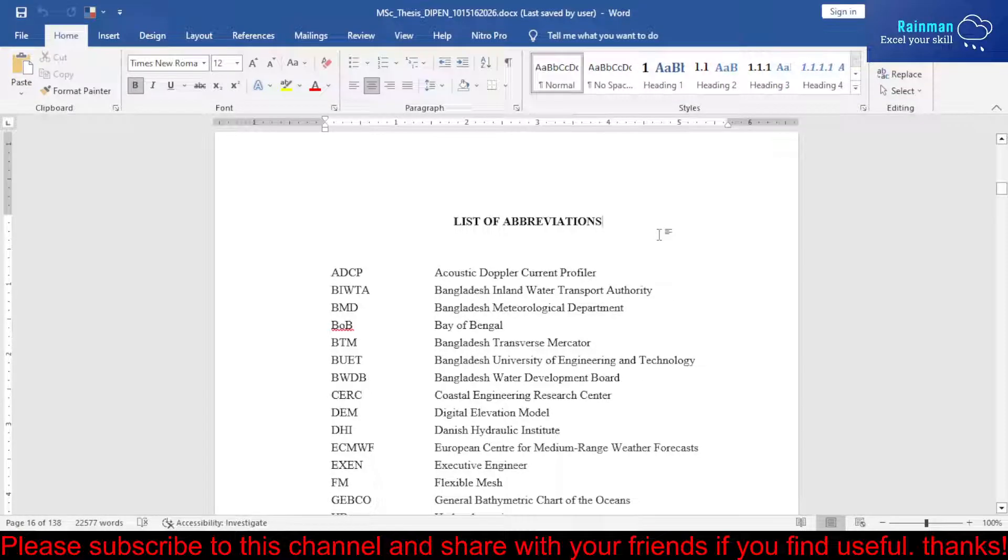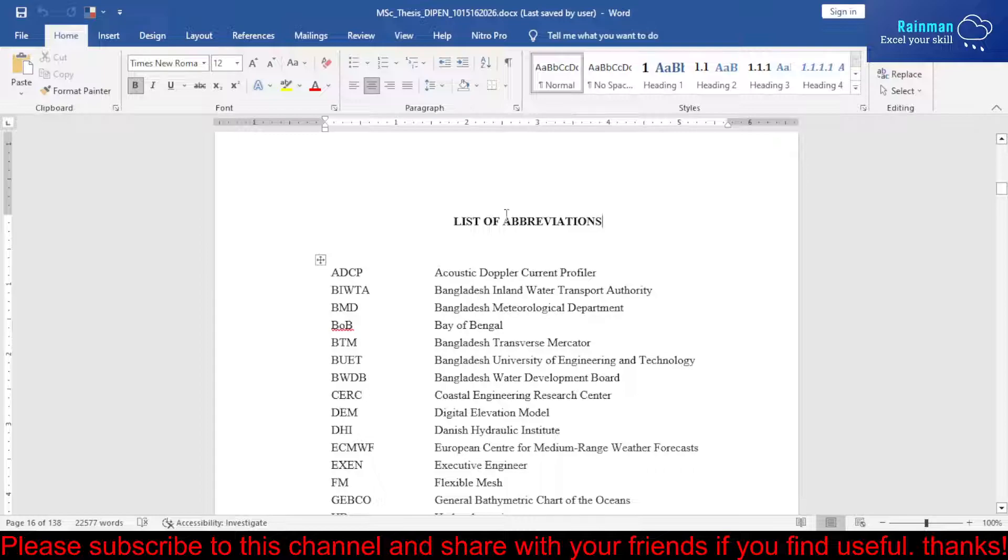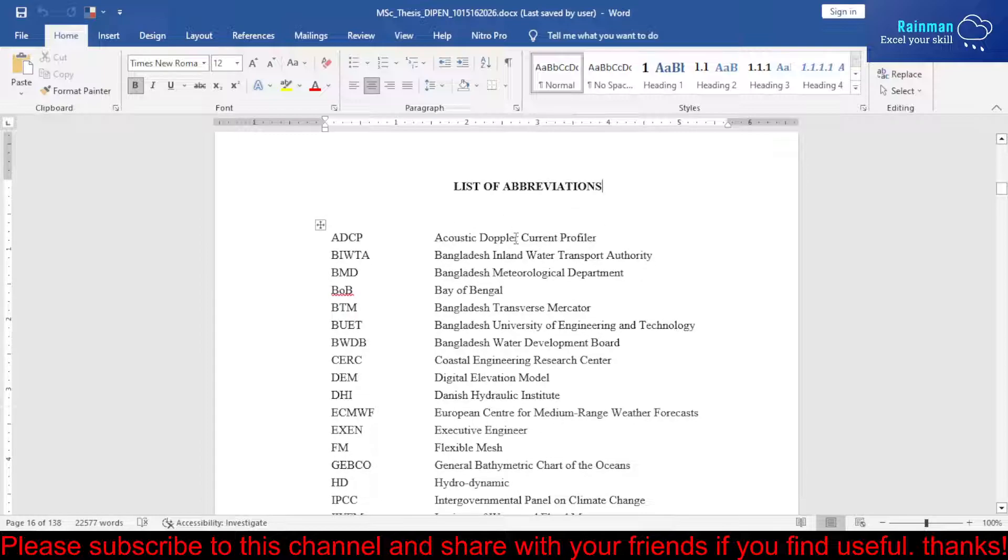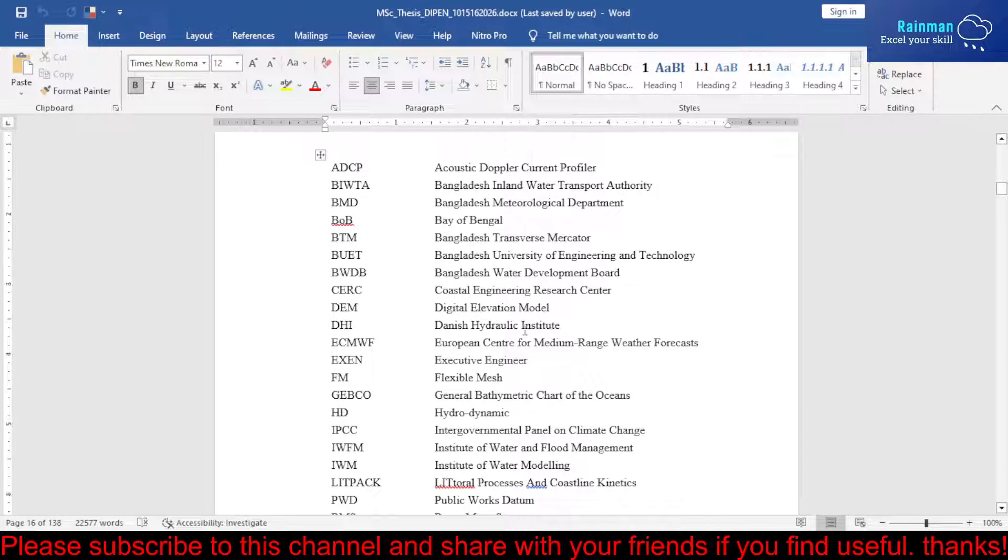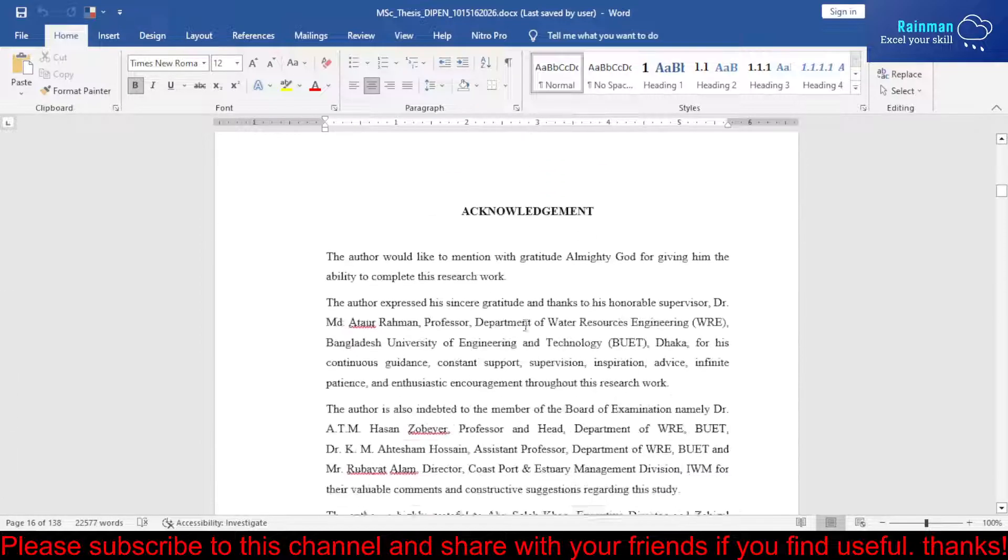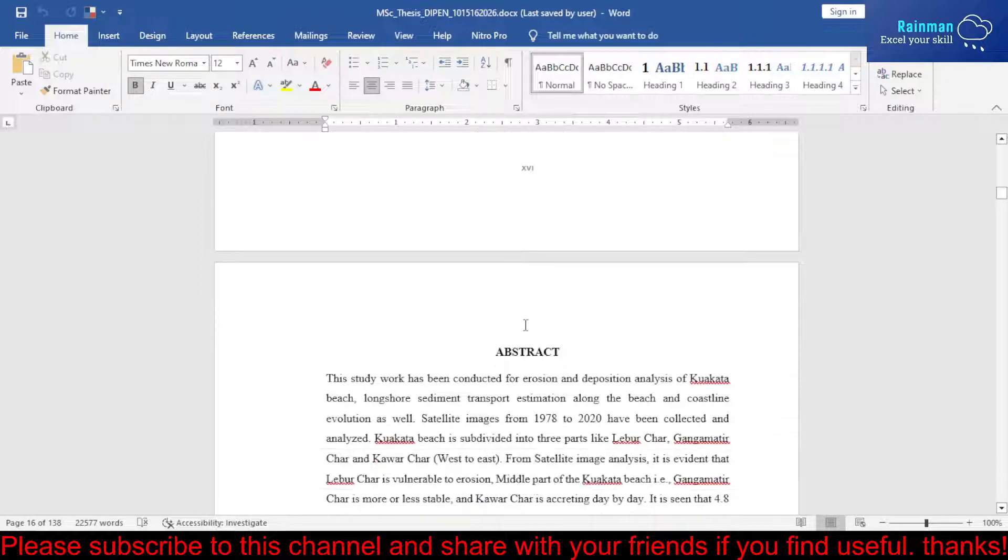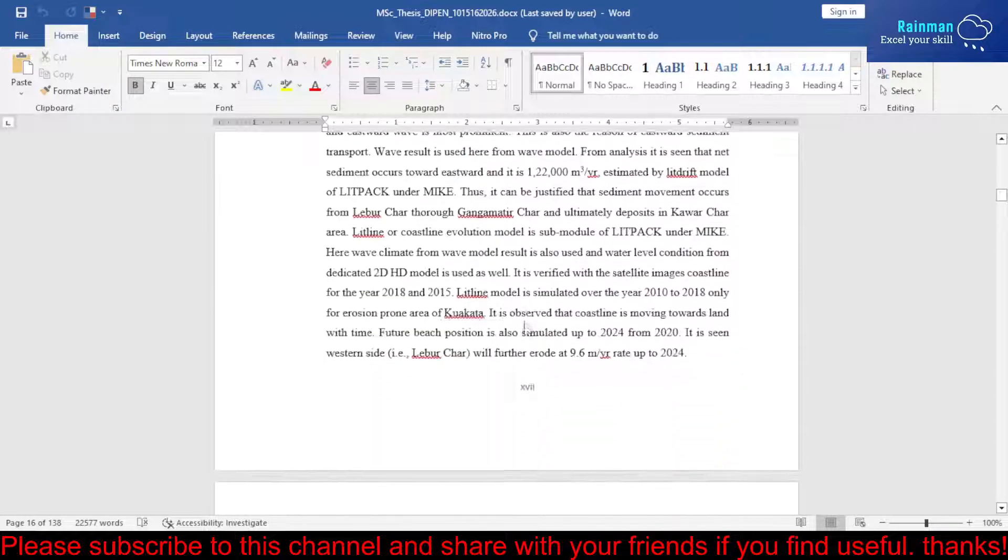Hello friends, in a thesis report we have to provide a list of acronyms or abbreviations prior to the report's main body. This is an example of a list of abbreviations, and this is my main report.